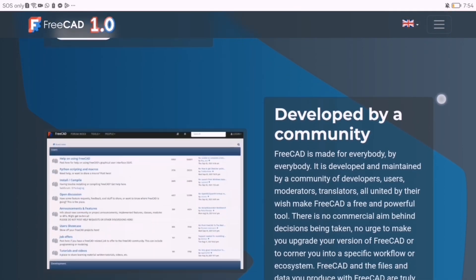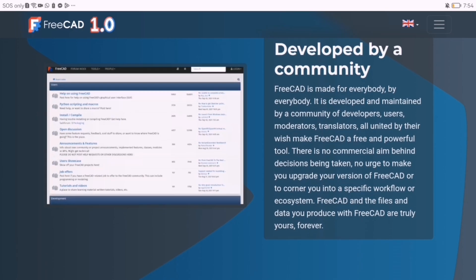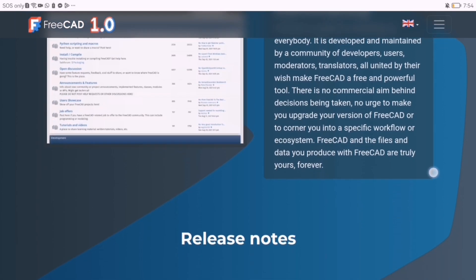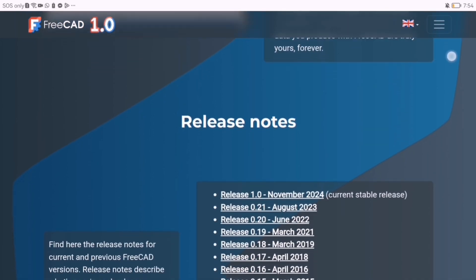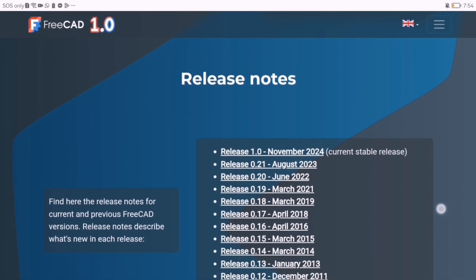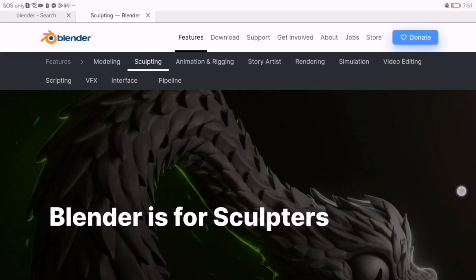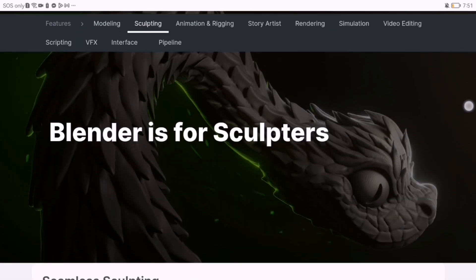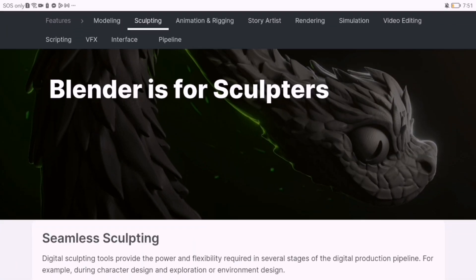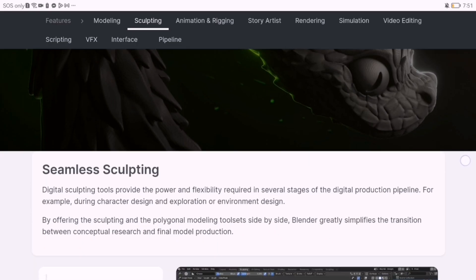If your goal is precision engineering, FreeCAD 1.0 is your go-to. But if you're chasing artistic freedom and animation, Blender is the clear winner.